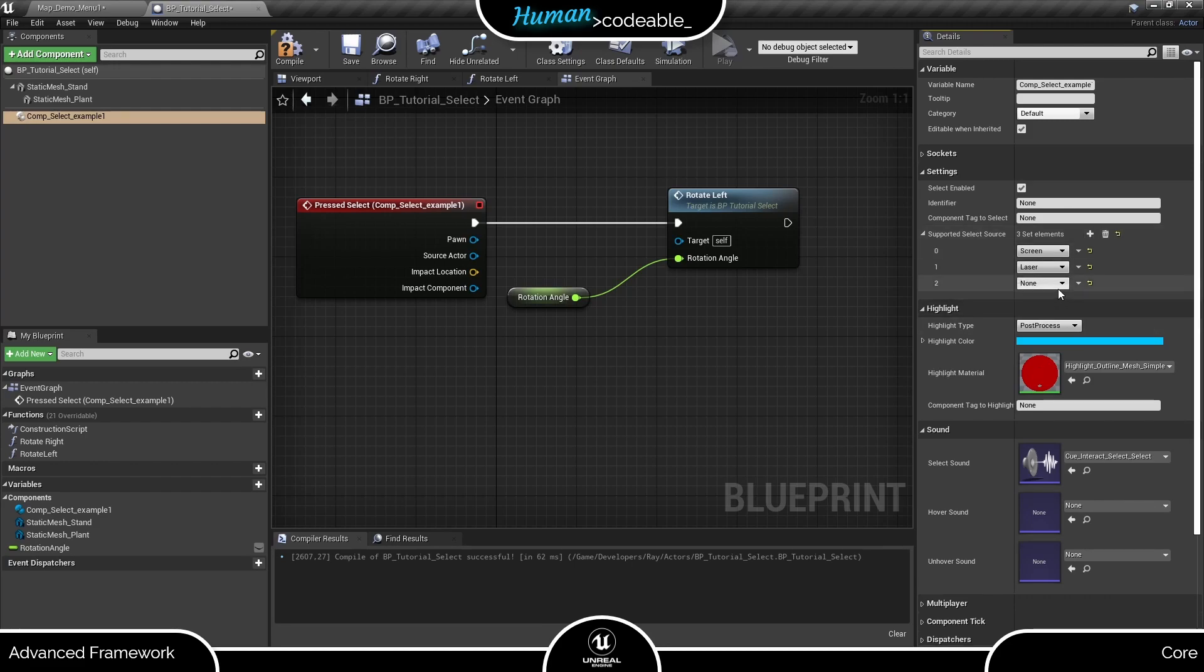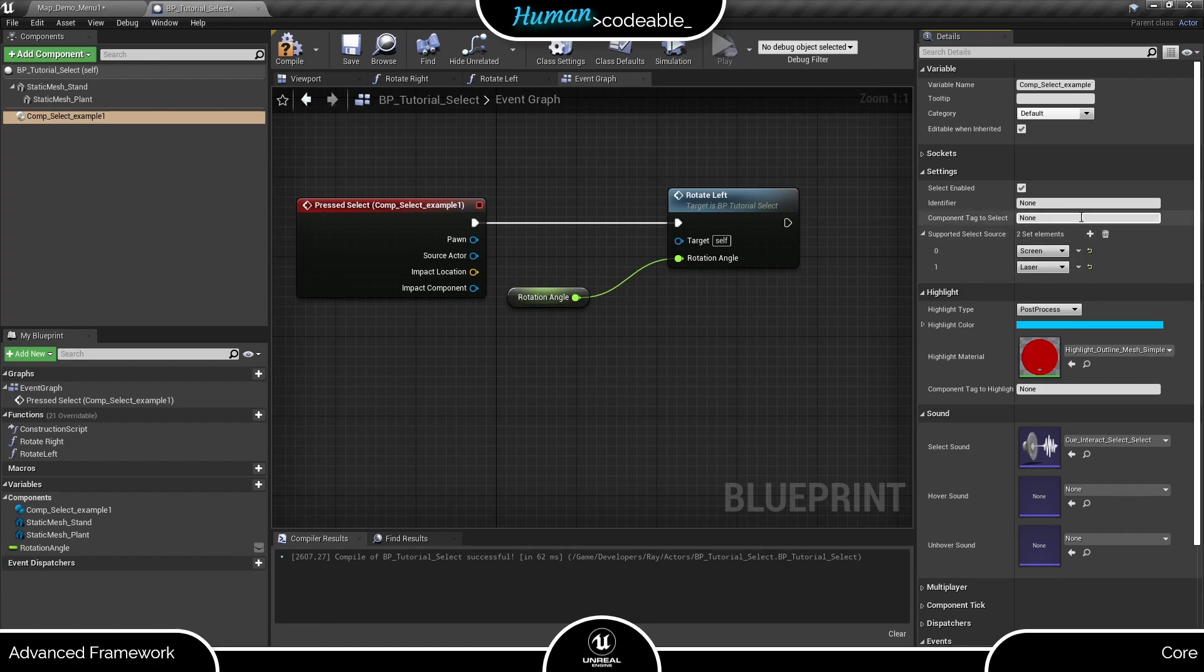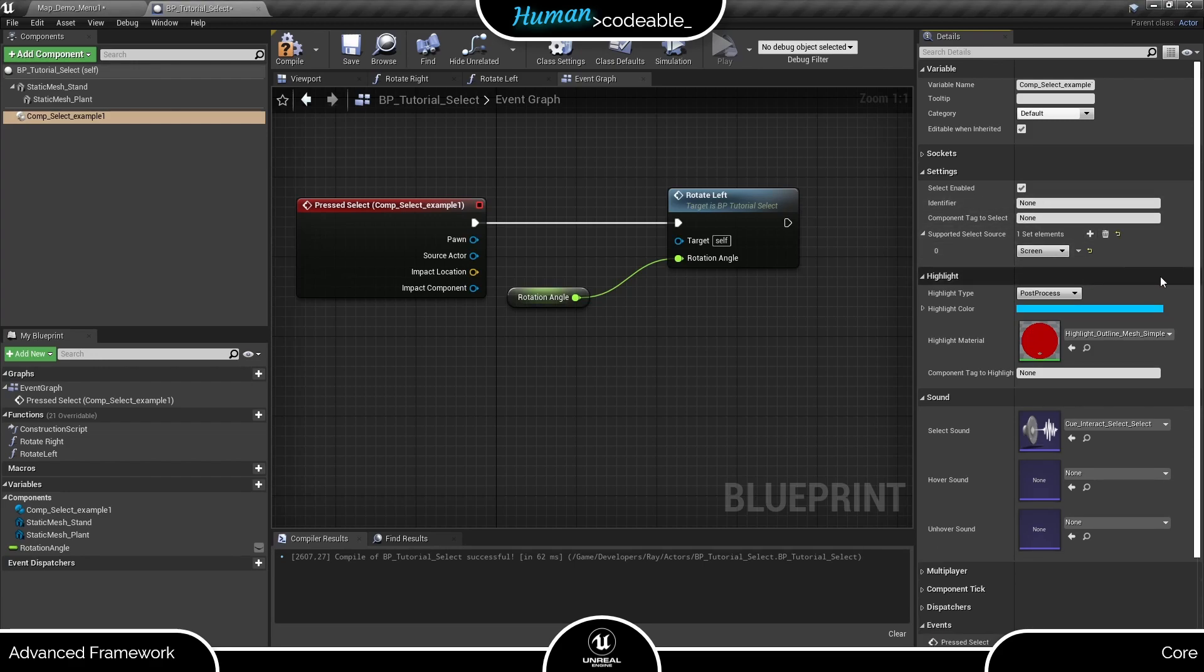And Finger prepares the SELECT component for interaction with the Finger motion component. We can theoretically allow all three SELECT sources, or any group of two, or only one, and that's what I am going to opt for by choosing screen as only SELECT source.